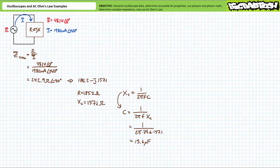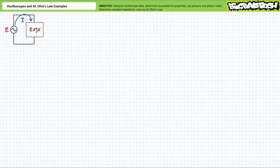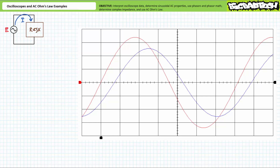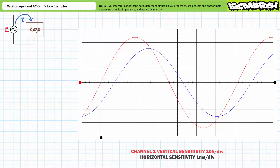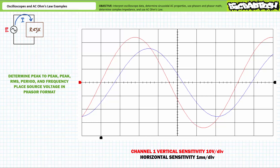Let's try another illustrated example, this time with less handholding. We are again presented with an unknown impedance having both resistive and reactive components, and the following data on an oscilloscope screen. Channel one in red is measuring source voltage; channel two in blue is measuring source current. Channel one is employing a vertical sensitivity of 10 volts per division and a horizontal sensitivity of one millisecond per division. See if you can determine the source peak-to-peak voltage, the peak voltage, the RMS value, the period and frequency. Once you've got this data, place source voltage in phasor format assuming it is the reference.